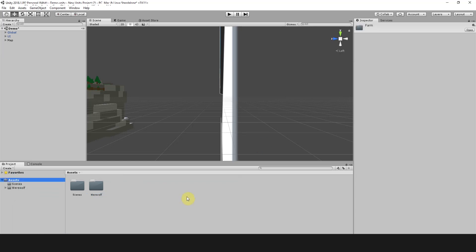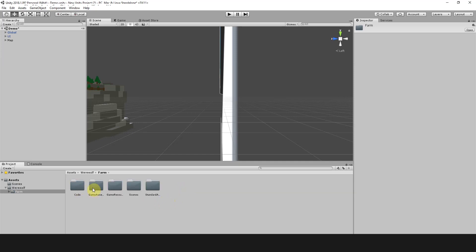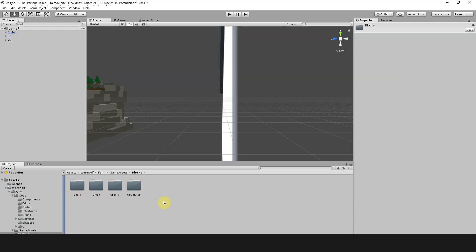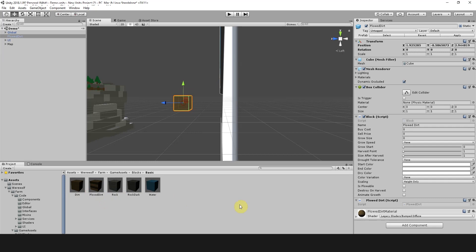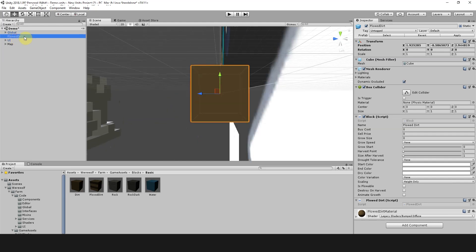The first thing we're going to need to find is a base block on which we can build our crop. To find that we're going to go to Werewolf, Farm, Game Assets, Blocks, and Basic. We're going to select the Ploughed Dirt basic material and bring it into the scene just by dragging it in. Then we're going to find the entry here and rename it to Corn Tutorial.